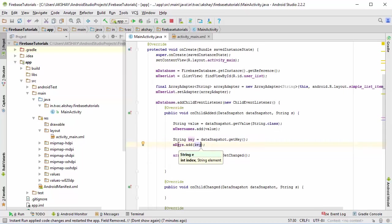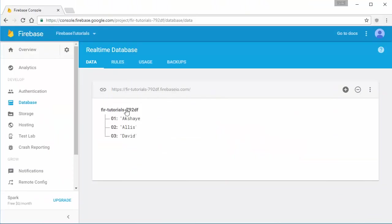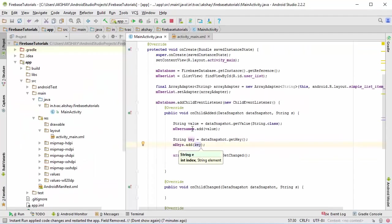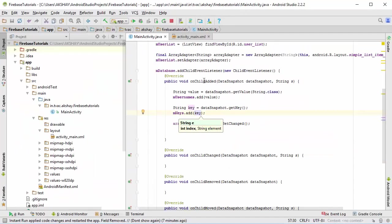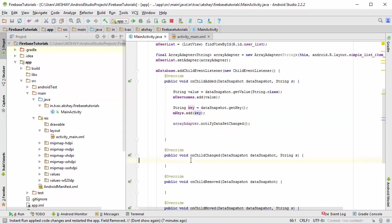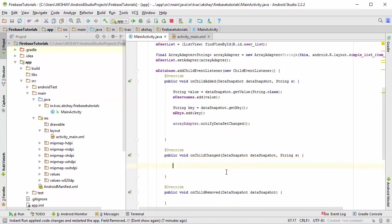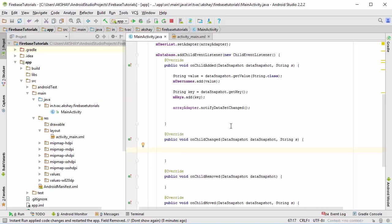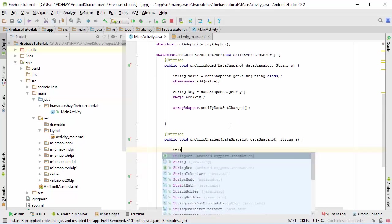Now this way, in the keys array list if the value is 01, then in the usernames the value is going to be Akshay. Just like that, you can now know what will be the key of your object when you are in on child changed.